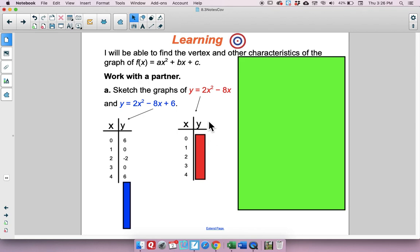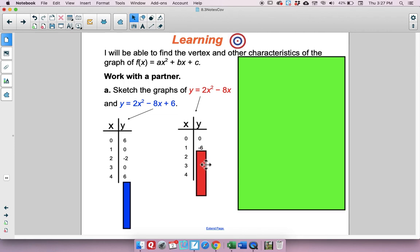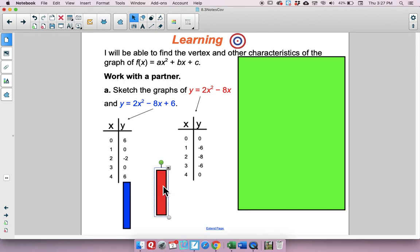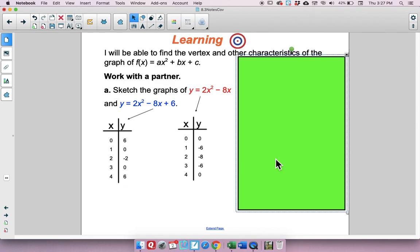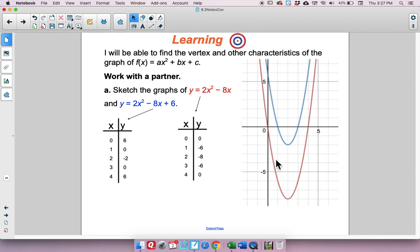Now do the same for y equals 2x squared minus 8x (the red one). At x=0 you get 0, at x=1 you get negative 6, at x=2 you get negative 8, at x=3 you get negative 6, and at x=4 you get 0. When you go ahead and graph these, you should have gotten something that looked like this.